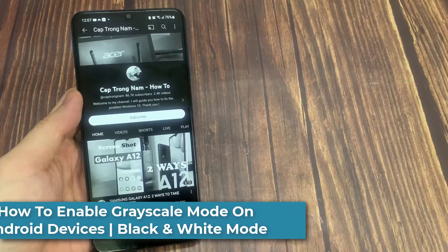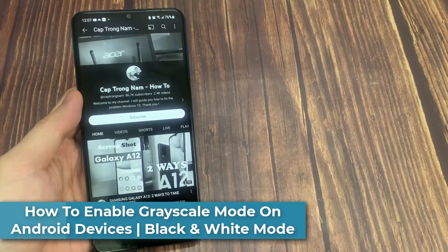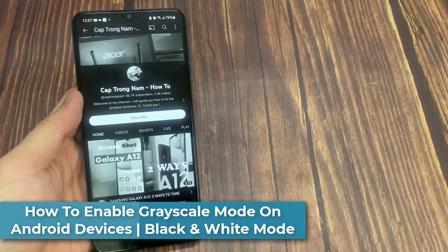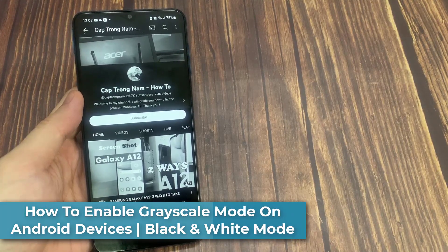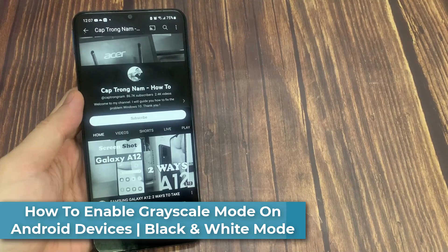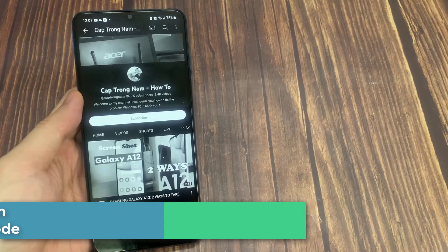Hi everyone! In this video, we're going to take a look at how you can enable Grayscale Mode on Android devices.